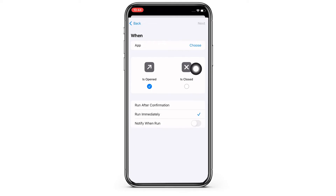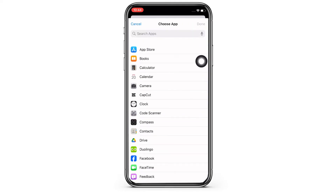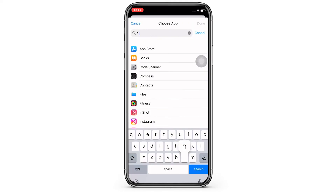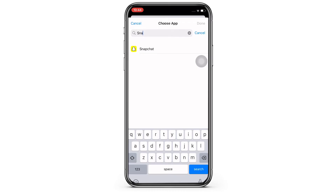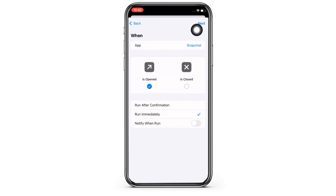Tap on the Choose option you see there, and further tap on the Snapchat option, then tap on Done and then on Next.